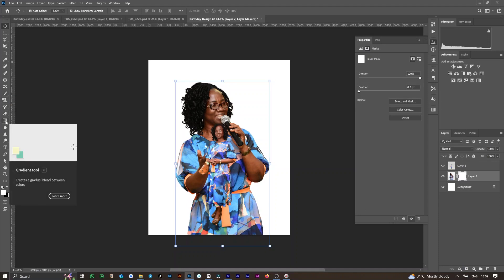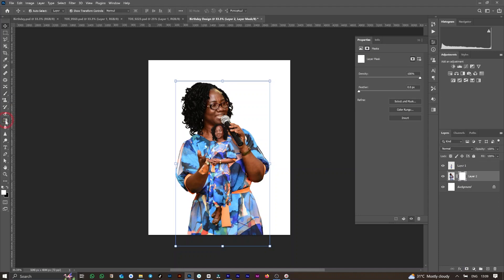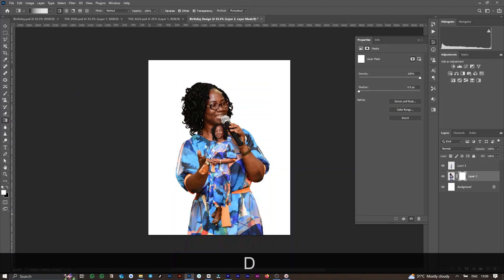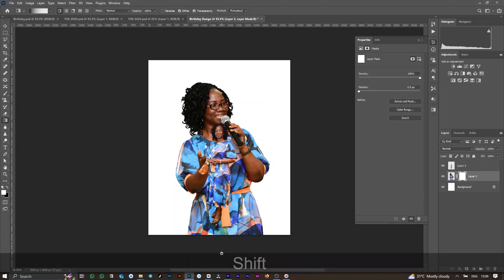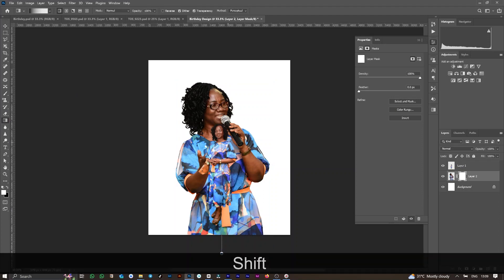When this is done, I will select the Gradient tool, making sure the foreground color is white and the background is black — this is done by simply pressing the D key. Then drag from the bottom to the middle, and keep doing this until you are okay with the transparency.